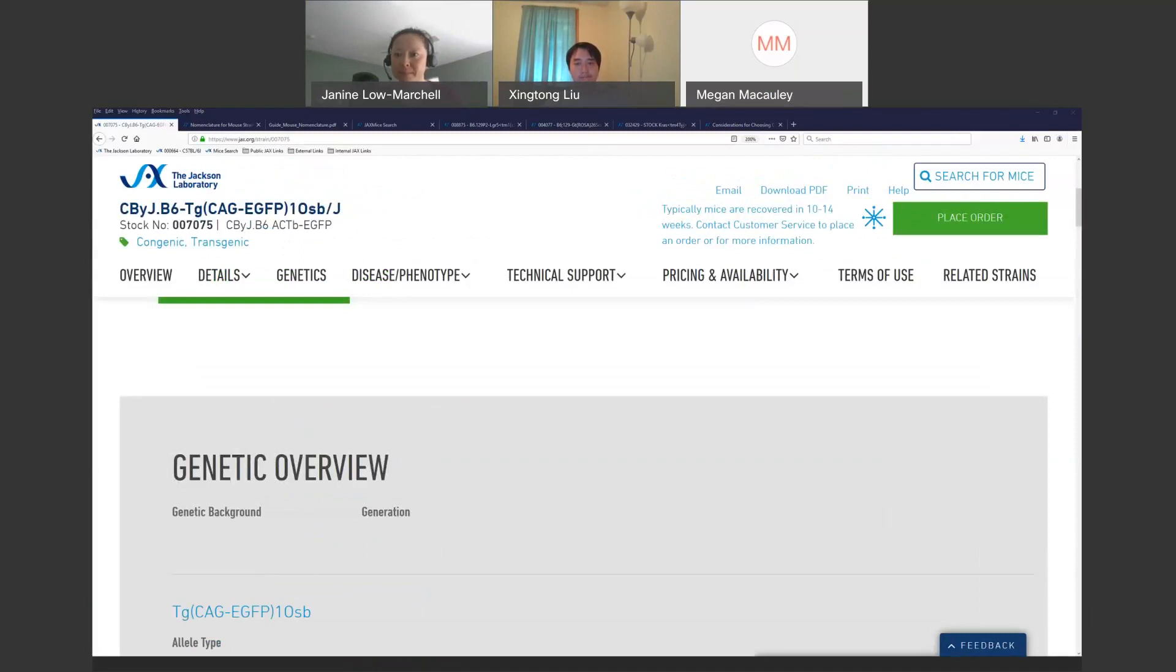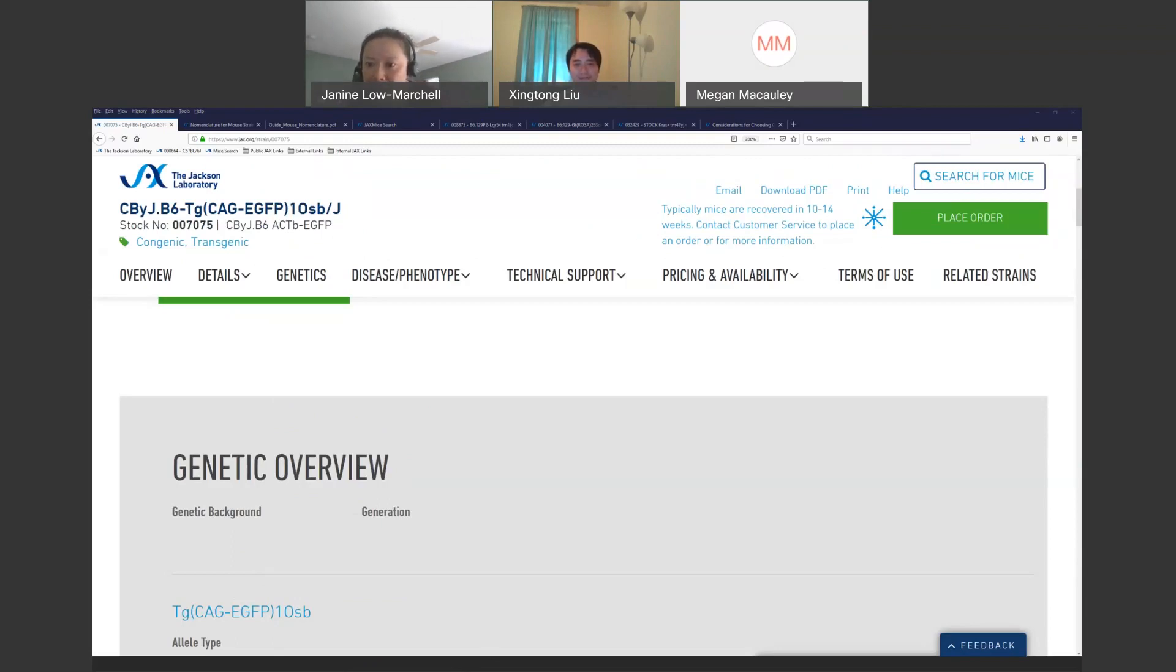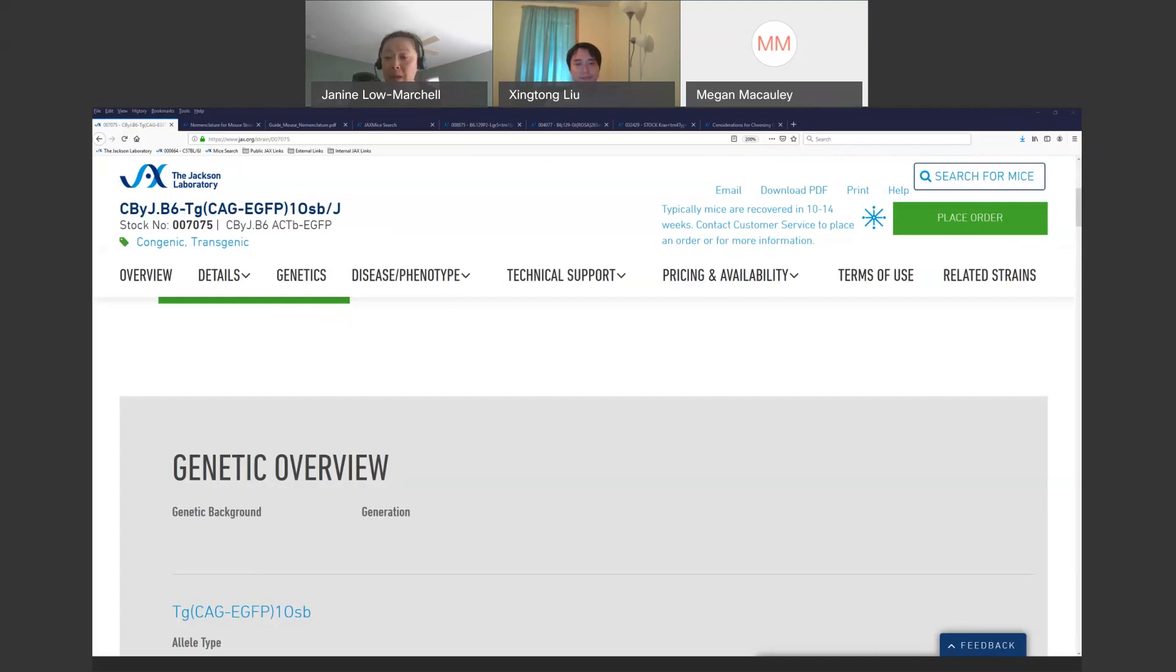Okay, so it's a CByJ.B6 hyphen Tg CAG EGFP one Osb slash J. Alright, what is the best control? We have a few people who said C57 Black 6J, one person who said a hybrid of BALB CByJ and Black 6J, and a few people who answered non-carrier littermate. E is always a great option, non-carrier littermate control, and this is a control I'm mentioning based on the genetic background of the strain, which you can tell from the nomenclature. We have a few people who got at least the non-carrier littermate control, but another option would be option A, which nobody chose, which is BALB CByJ.